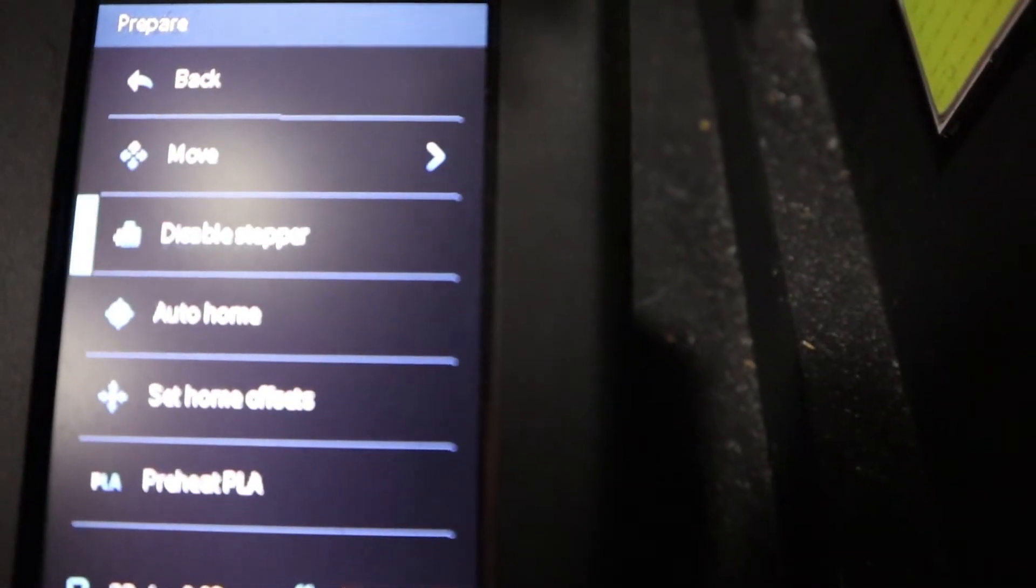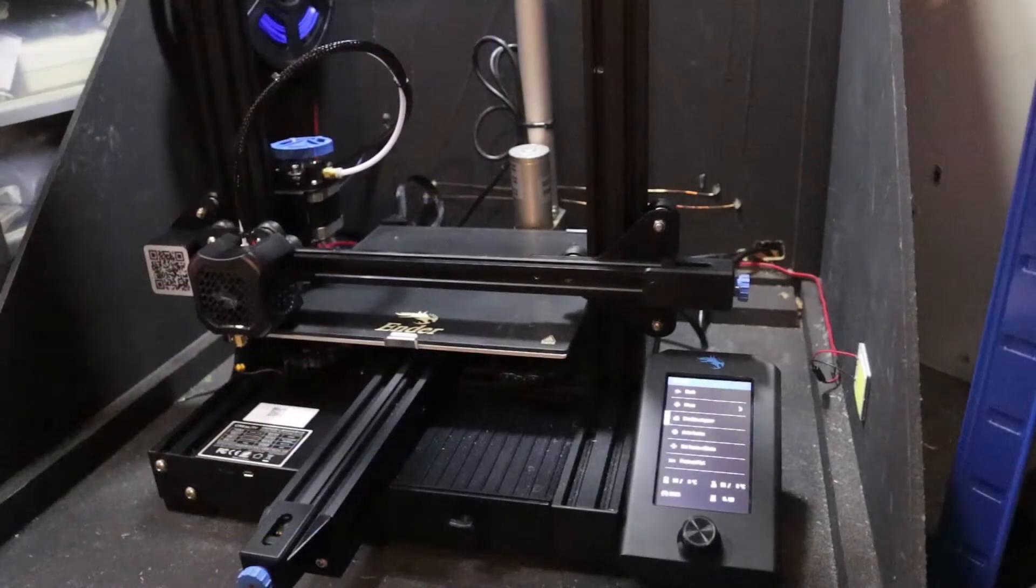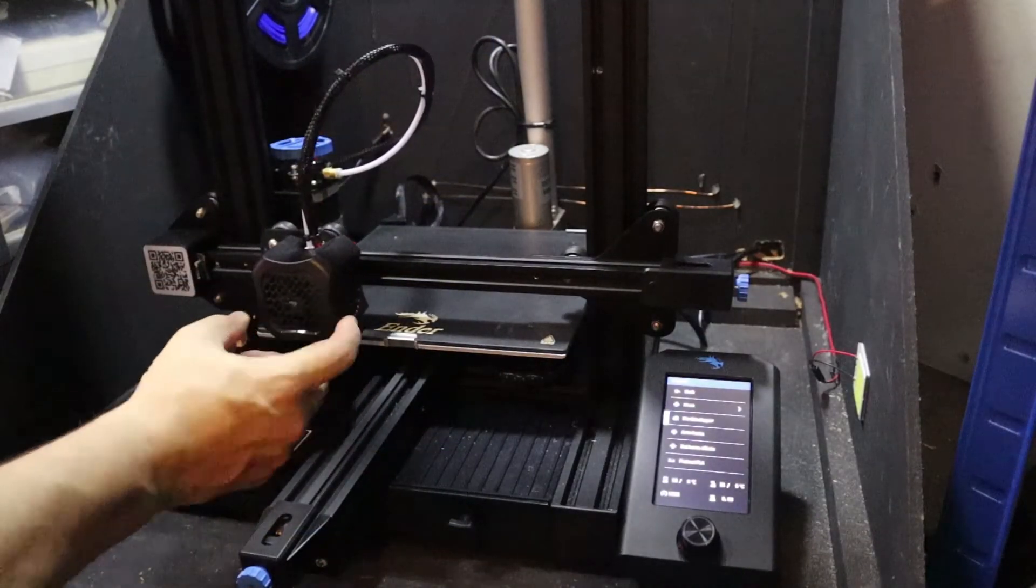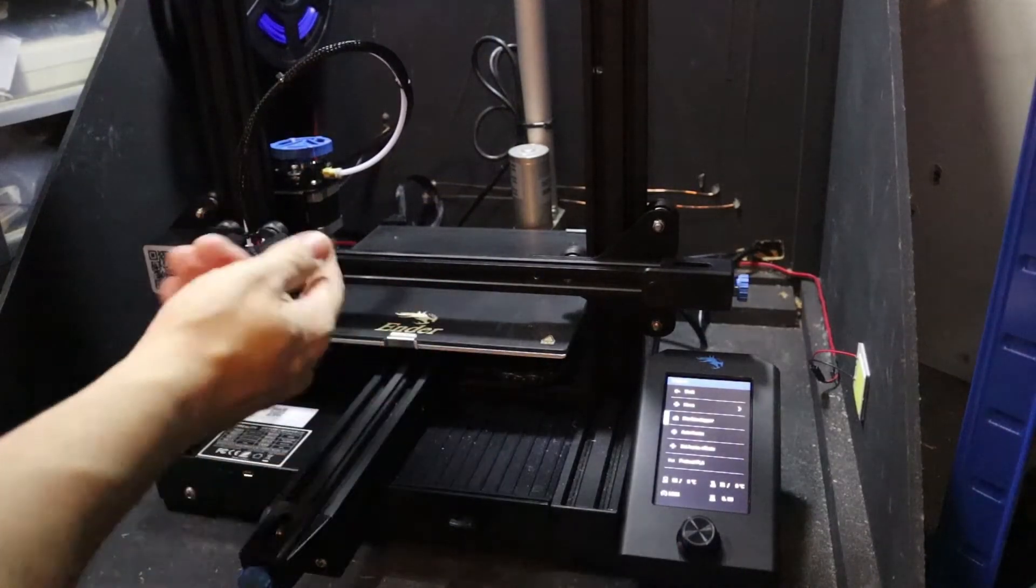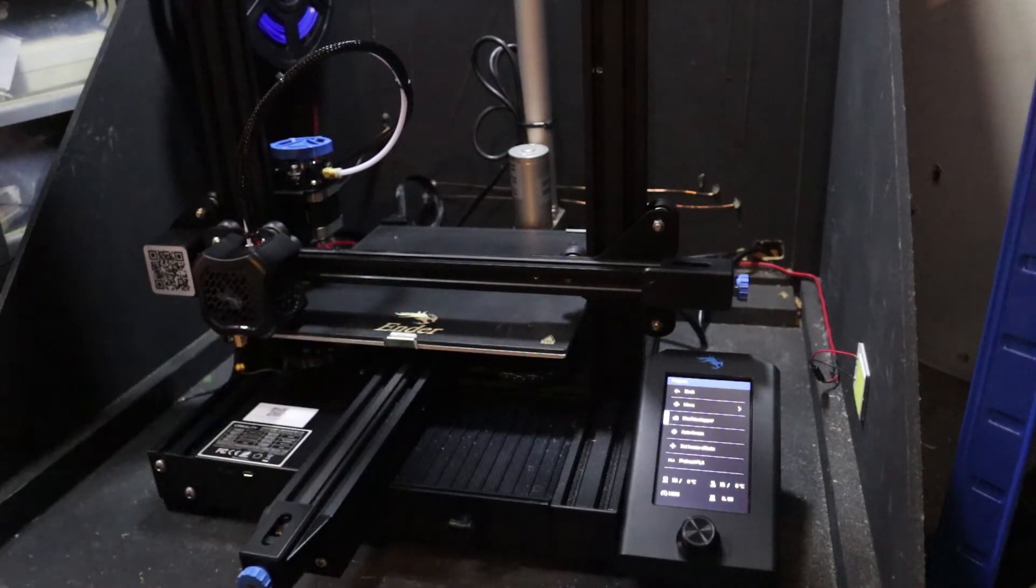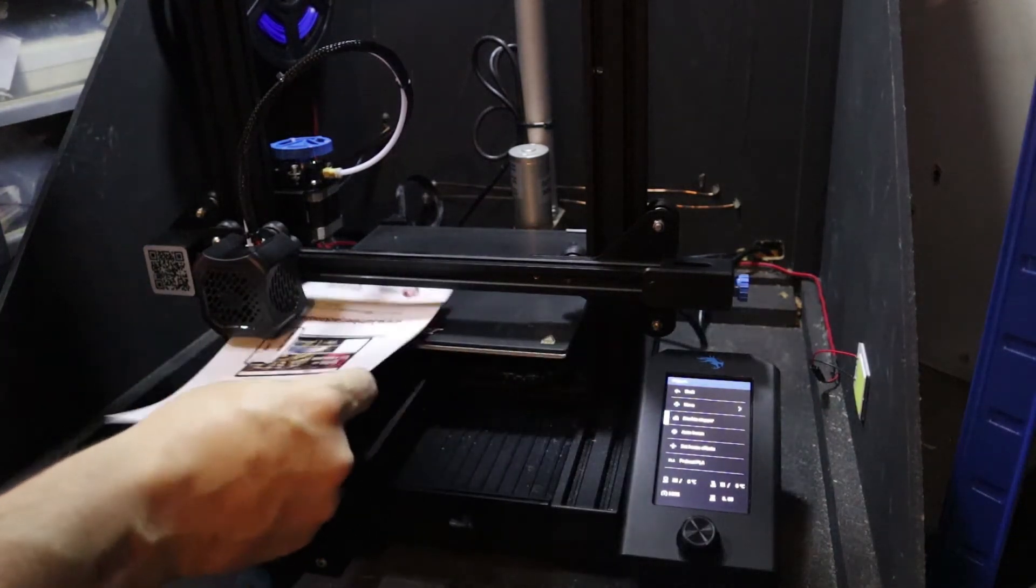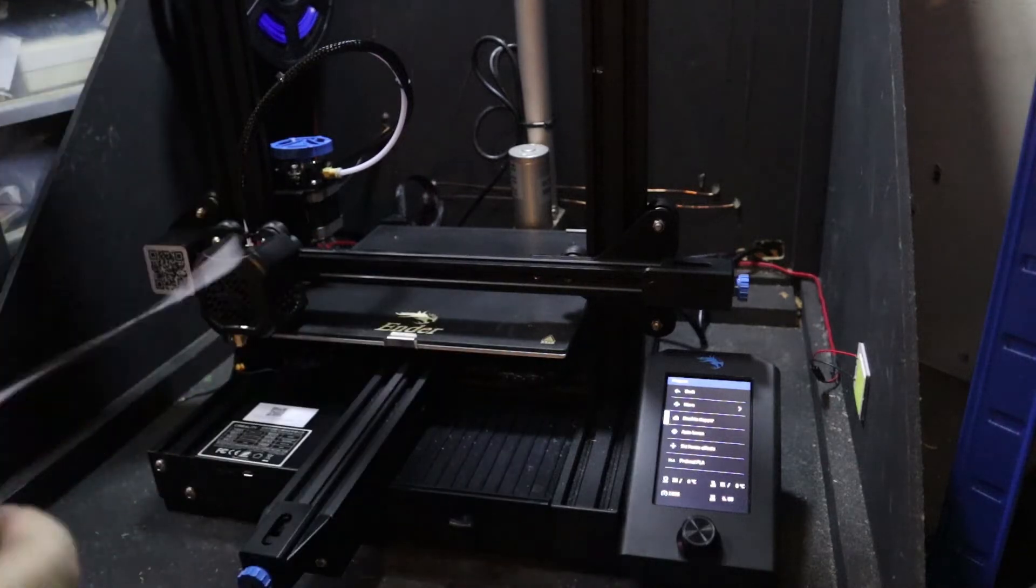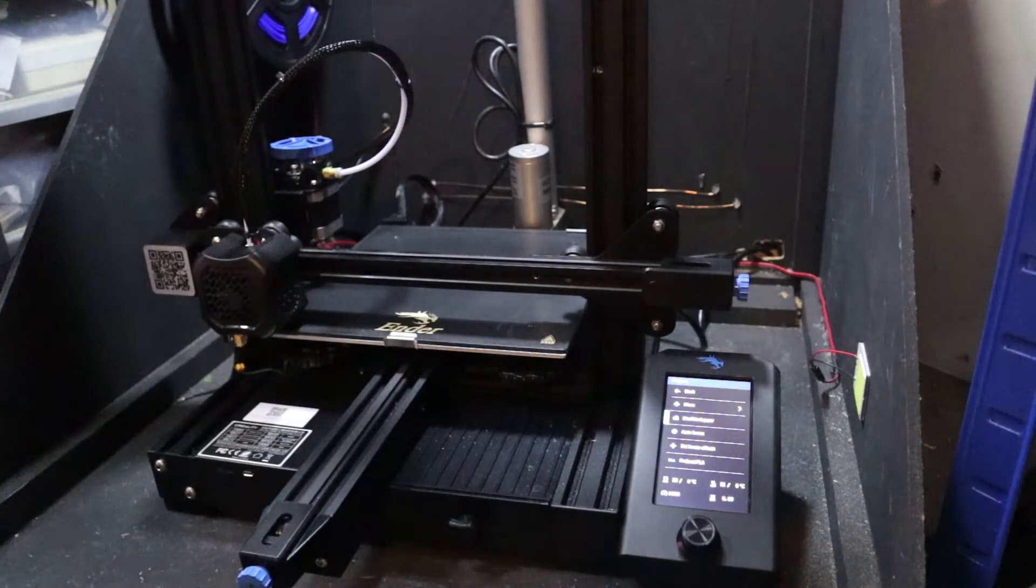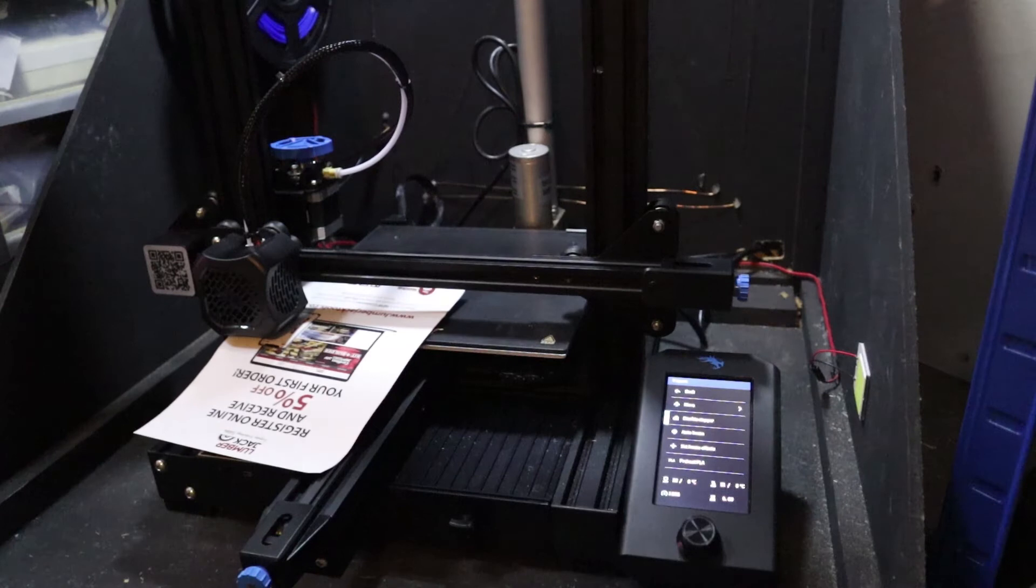Once that's done, go to Disable Stepper. What disabling the stepper allows you to do is move the actual head freely without actually fighting against the stepper motor. What you want to do now is get yourself a piece of paper or a piece of junk mail basically and put it underneath.